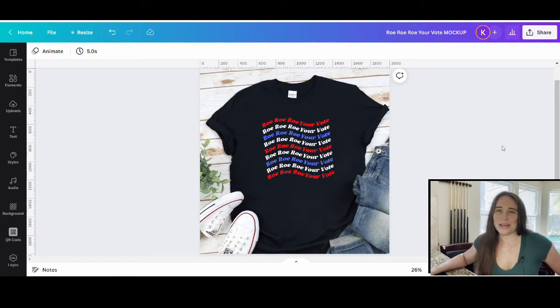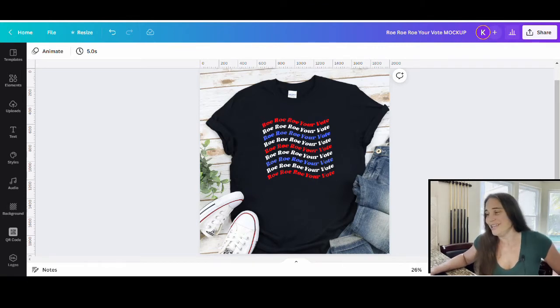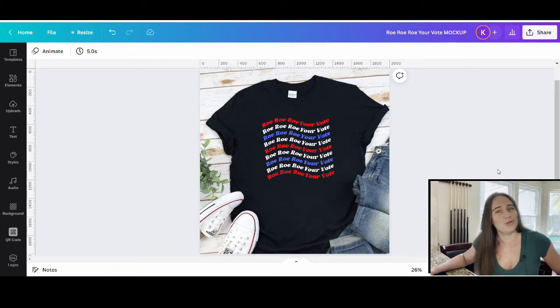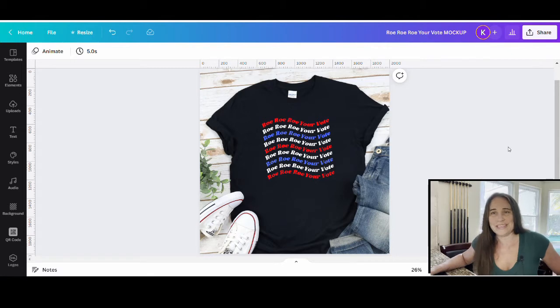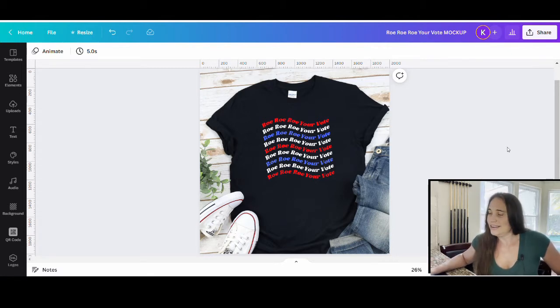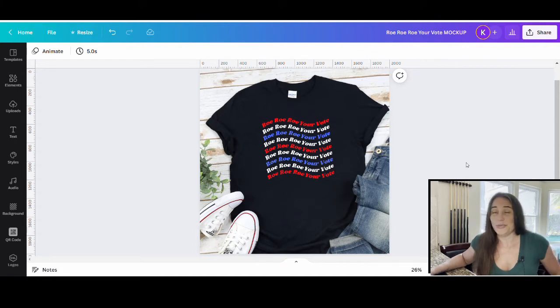So in today's video we're going to be going over how to create this design right here. Another popular trending niche right now is Row Row Row Your Vote and for this design I incorporated some wavy text and layered it in United States flag colors. So if this is a technique that you would like to learn how to do, go ahead and stick around.